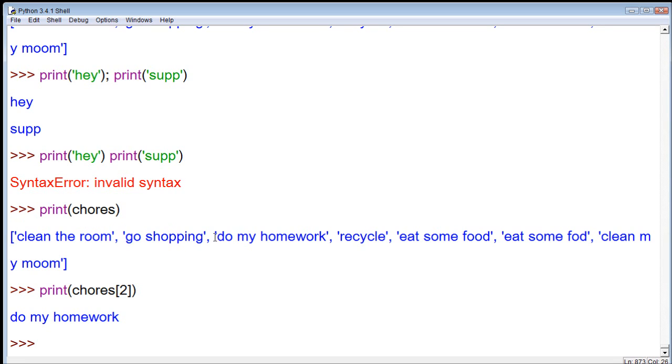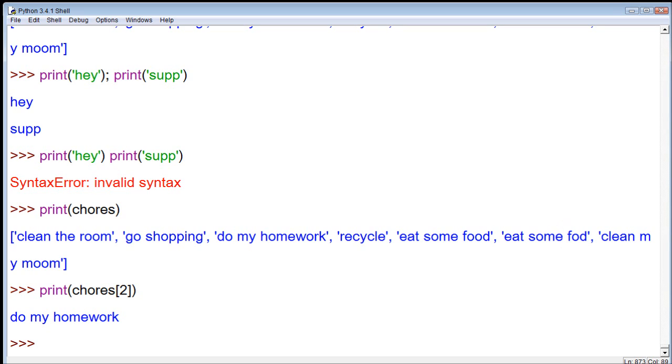So, we start at zero. Zero, one, two, three, four, five, six, and so forth. So, yeah, that is known as the index position, or basically just indexing of where it is in the list. So, that's all I'm going to be talking about in this video, and I will talk about more in the next one. So, I will see you then.